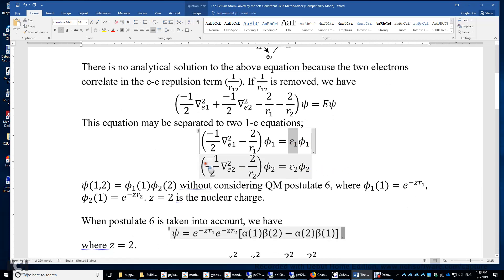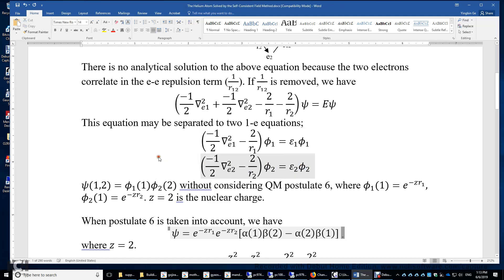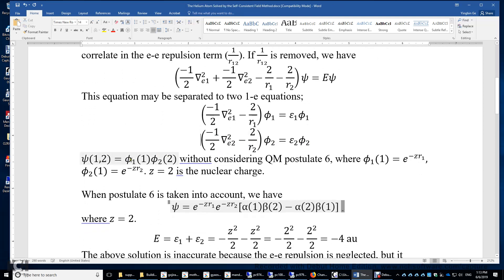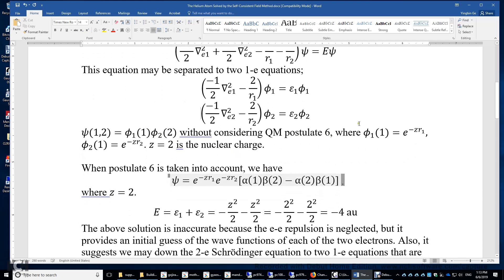Similarly, we can solve the one-electron Schrödinger equation for electron 2. We can then combine electron 1 and electron 2 by multiplying phi 1 and phi 2 together, without considering quantum mechanical postulate 6. Phi 1 is simply e to the power of negative Z r1, and phi 2 is e to the power of negative Z r2. Z is the nuclear charge, which is 2.